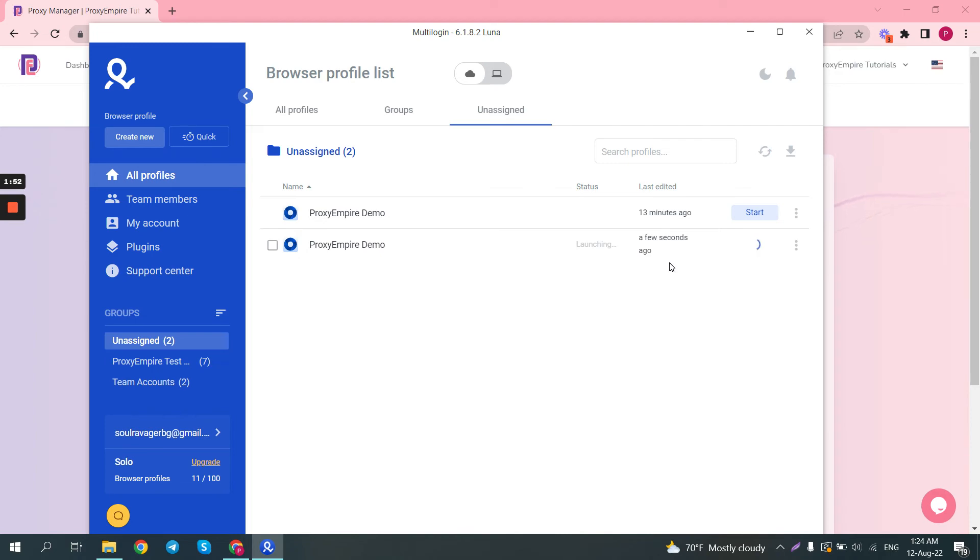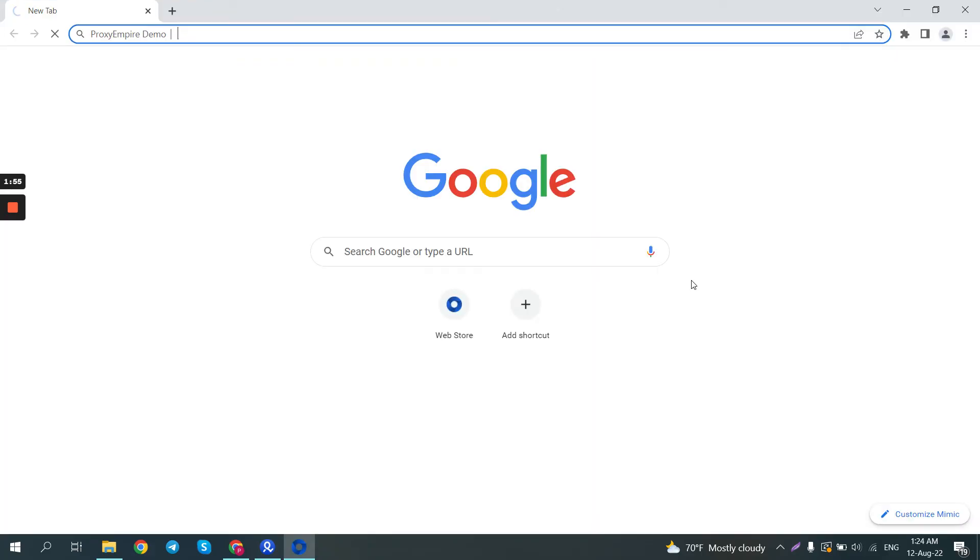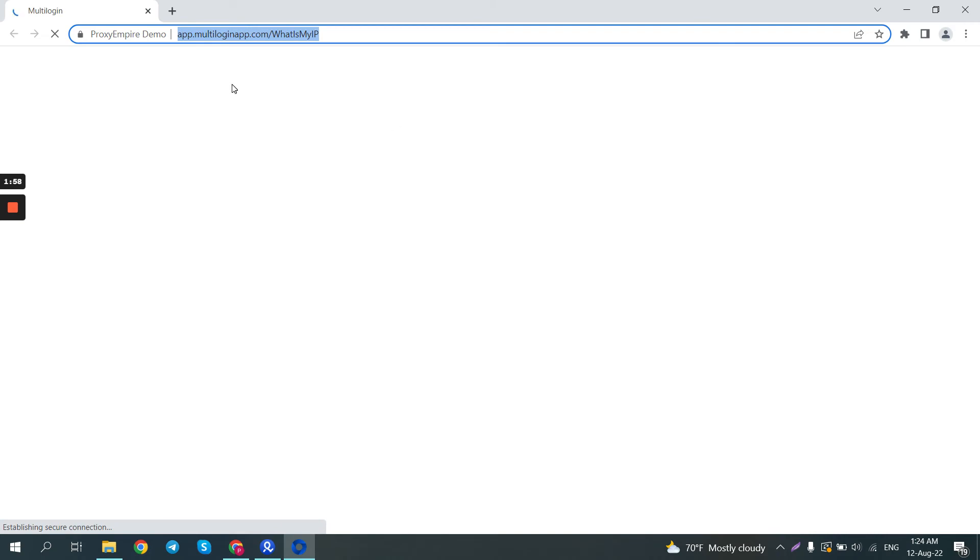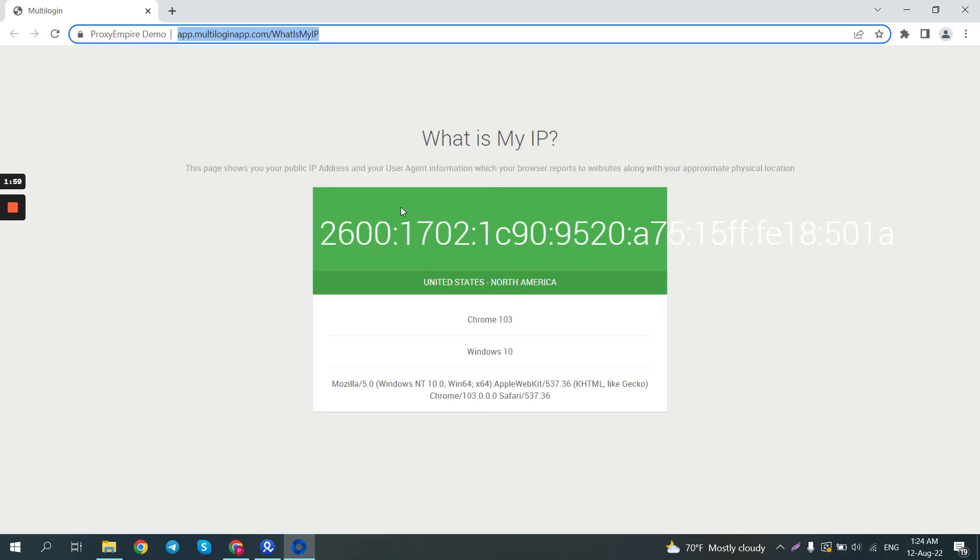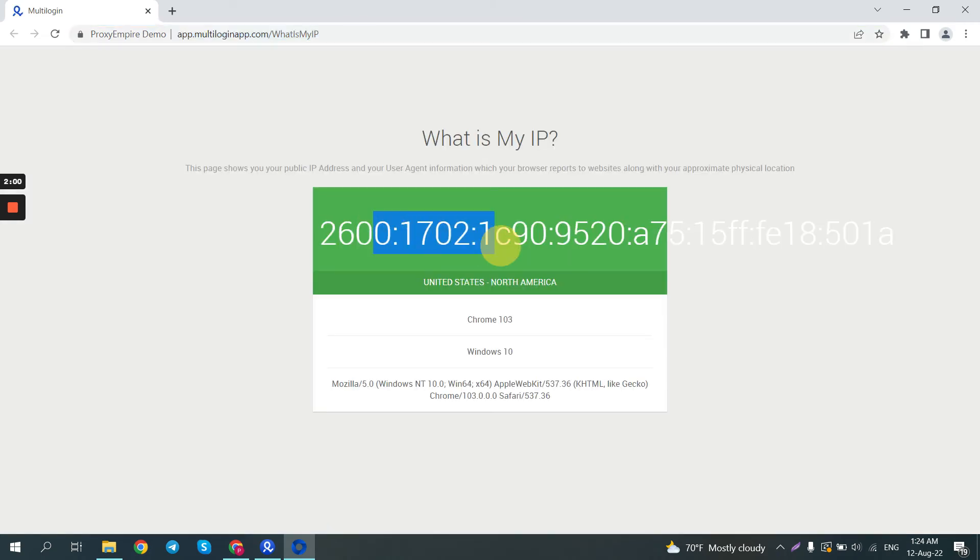It usually takes about 3 to 5 seconds, sometimes a little bit closer to 10. And once it's launched you see your IP and your browser fingerprint.